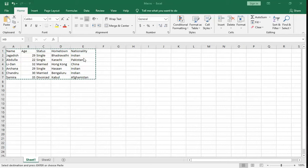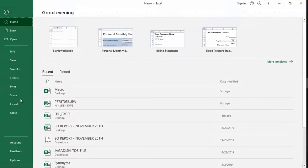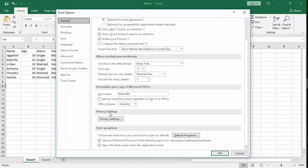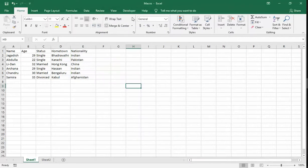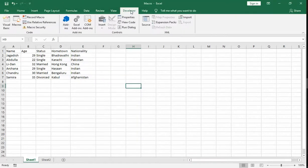In this video, let us see how macro programming works in Excel. Go to File, then Options, then Customize Ribbon. Add Developer and click OK. Now the Developer option is there.